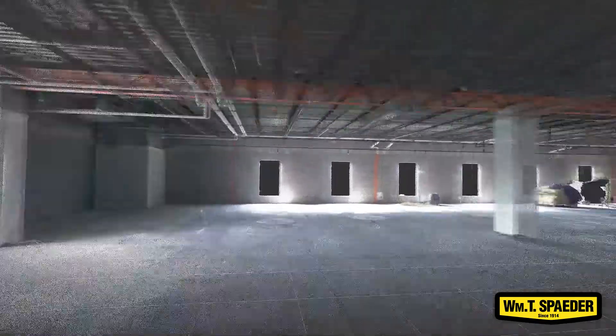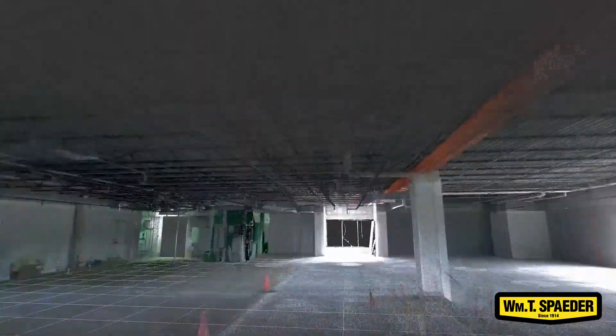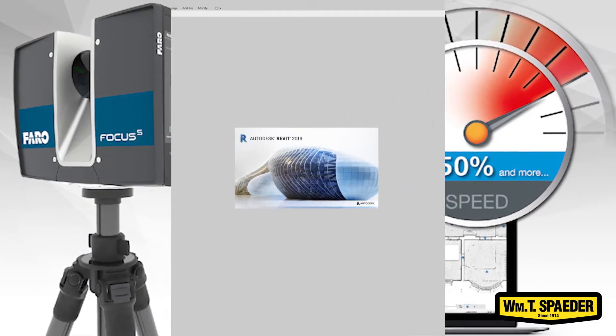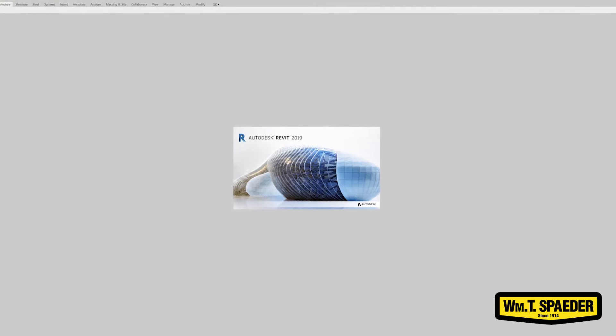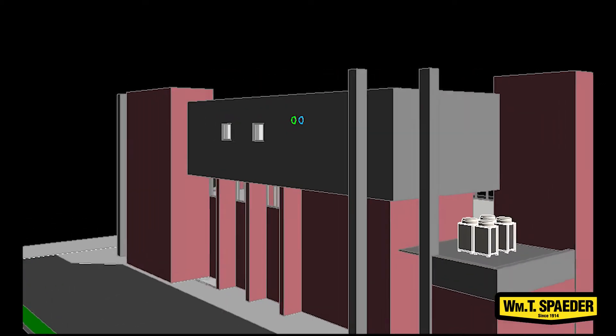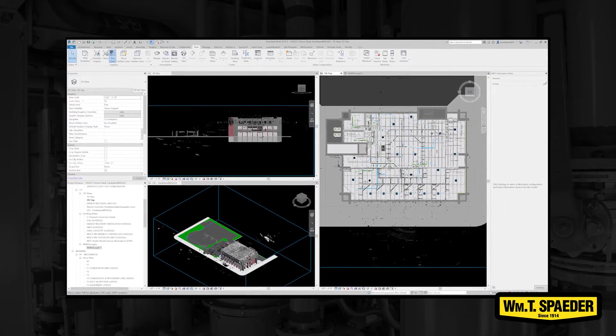Once that scan comes back in, a point cloud is produced and we are able to export that point cloud from our FaroScene software into our Revit design software. In Revit is where we actually bring in the 3D model that we received from the architect, import the scan data into one spot, and then we begin to go in and start to lay out the ductwork.